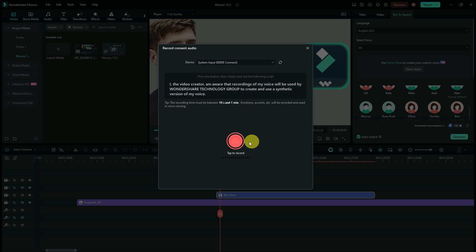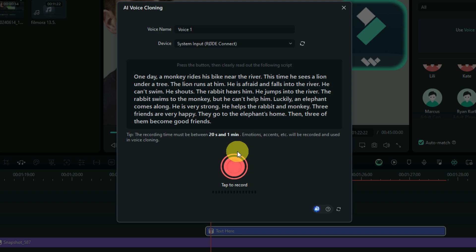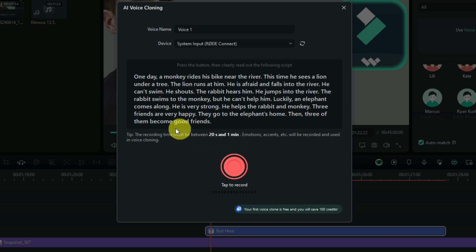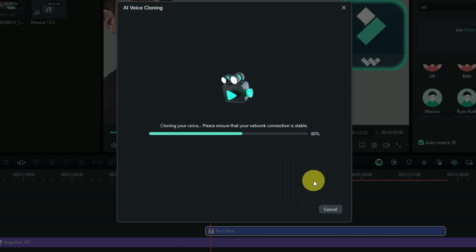When you open the voice cloning panel, you need to select the recording button and read a short script: 'I, the video creator, am aware that the recordings of my voice will be used by Wondershare Technology Group to create and use a synthetic version of my voice.' There is then a second, longer paragraph to read so that Filmora can create a proper voice clone.